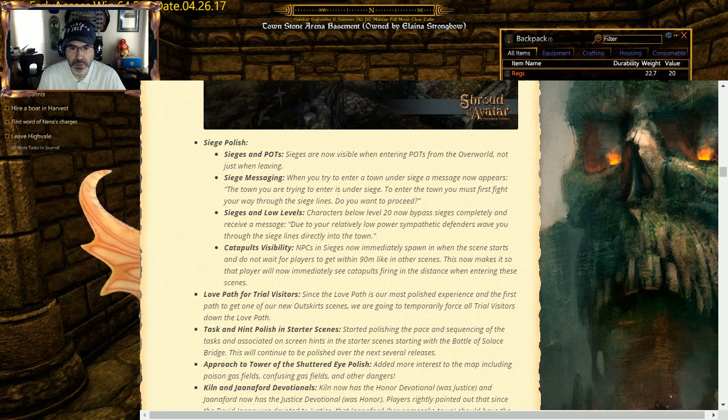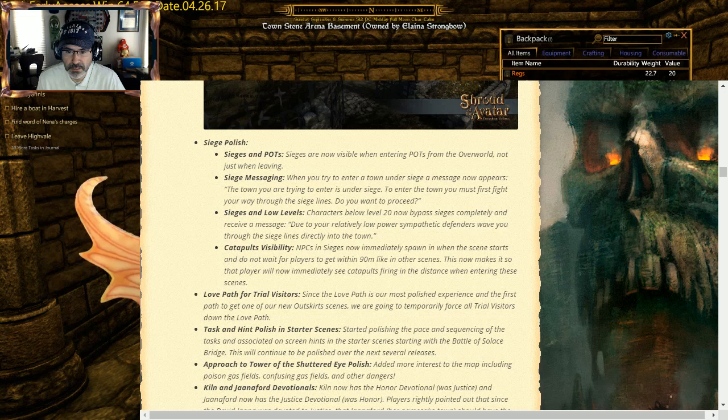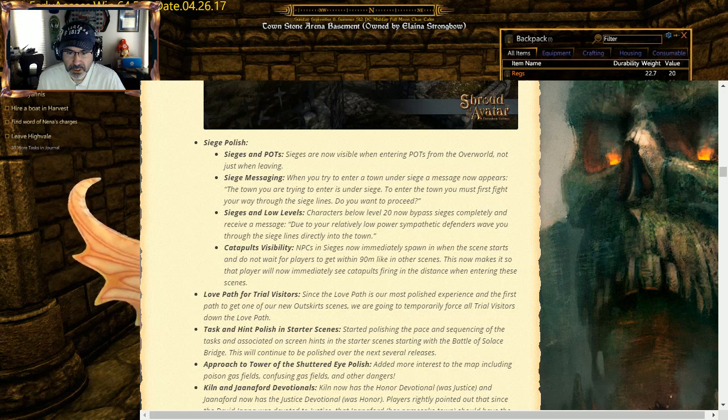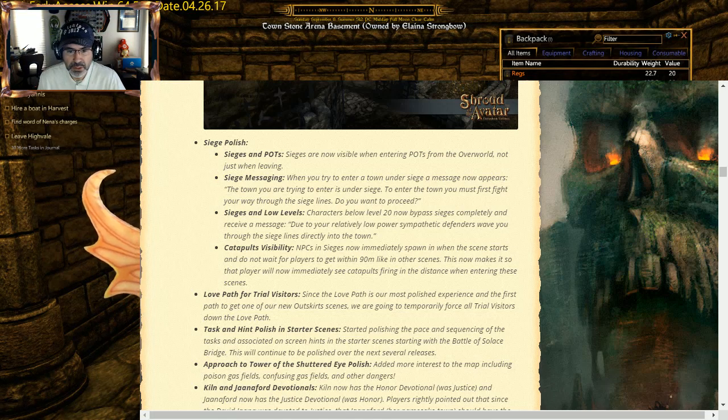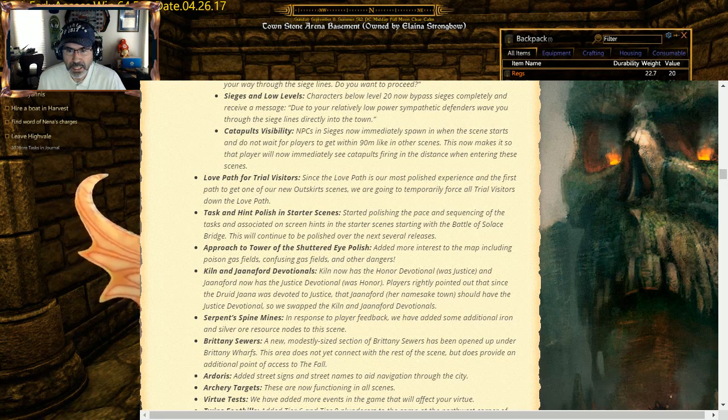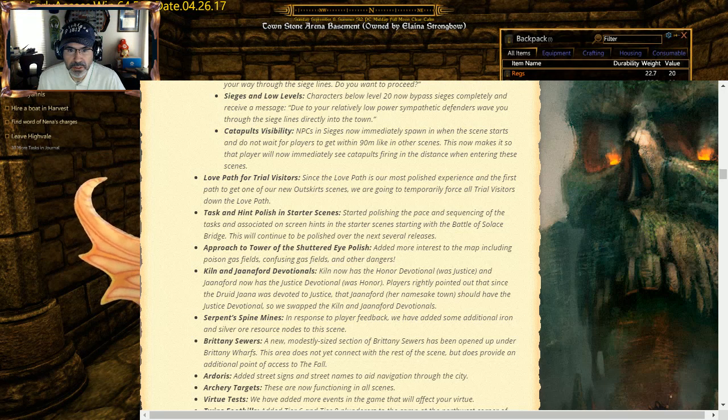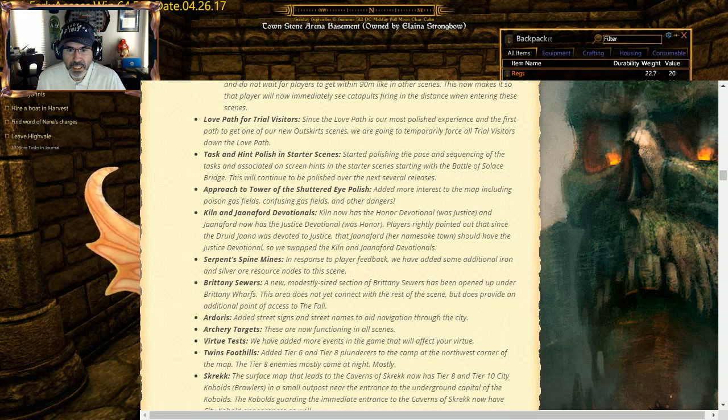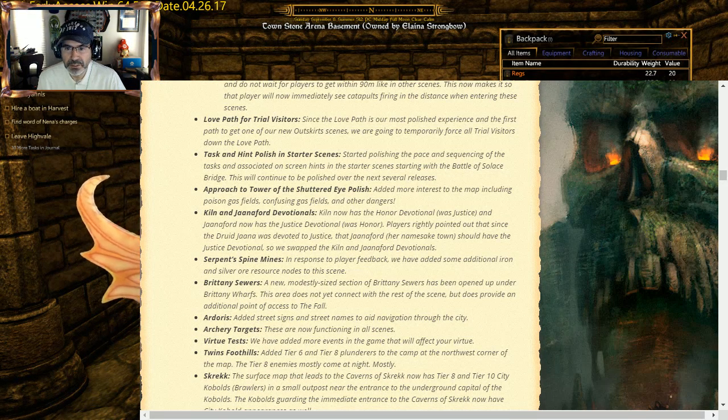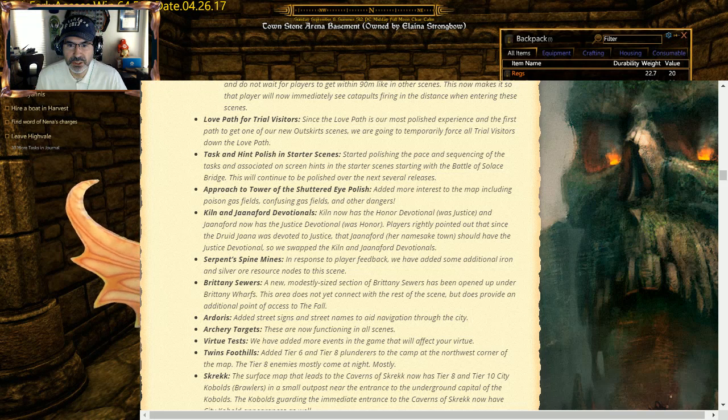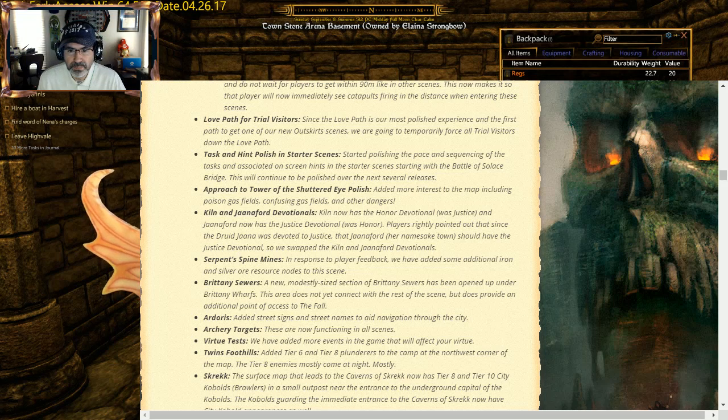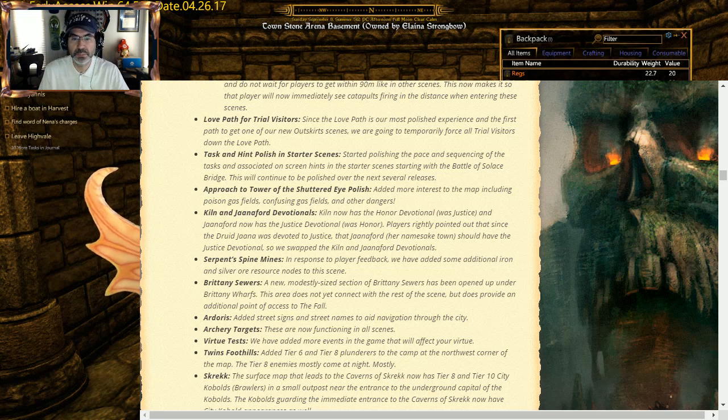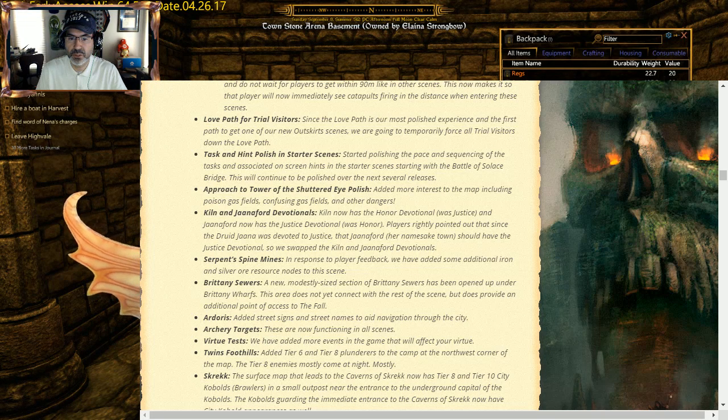NPCs and sieges now immediately spawn in when the scene starts and do not wait for players to get within 90 meters like in other scenes. Love and Path for trial visitors: since Love Path is now the most polished, they're basically going to default that one to people as opposed to Courage or Truth. Task and polish in the starter scenes, task and associated on-screen hints. Start screens and Battle Solace, helping out with some of the starting part of it. Approach to the Tower Shutter: added more interest to the map including poison gas fields, confusing gas fields and other dangers. Kiln and Jennifer Devotions: Kiln now has an Honor devotional with Justice, and Jennifer now has the Justice, it was Honor, so I swapped those around.